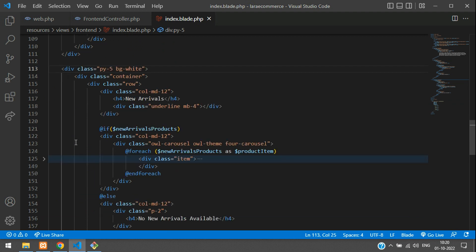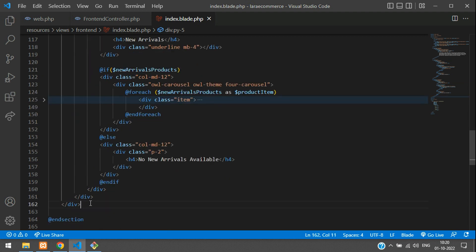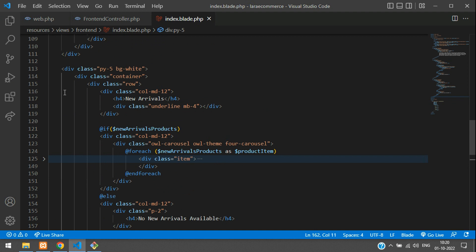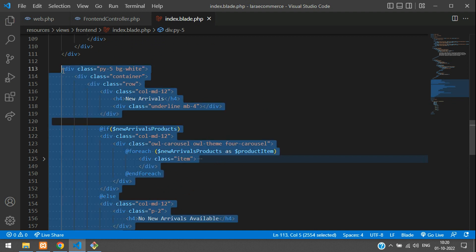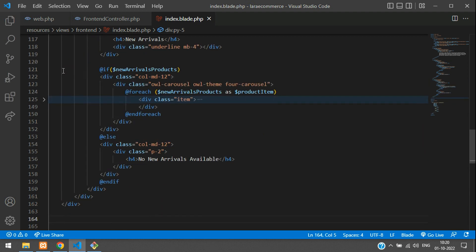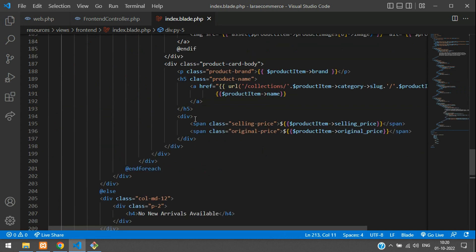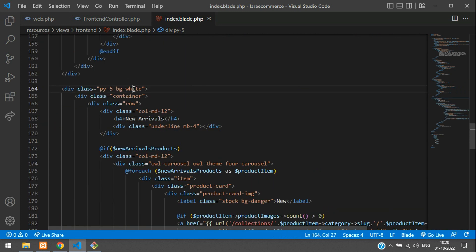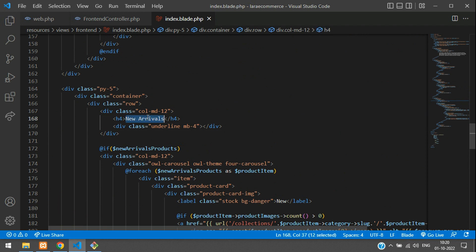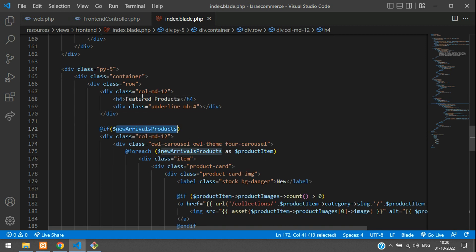Now let's copy the new arrivals section code again for featured products. Paste it below, and in this case we don't want a white background — let's keep it blank so it uses the default body color. Now change the heading to 'Featured Products'.